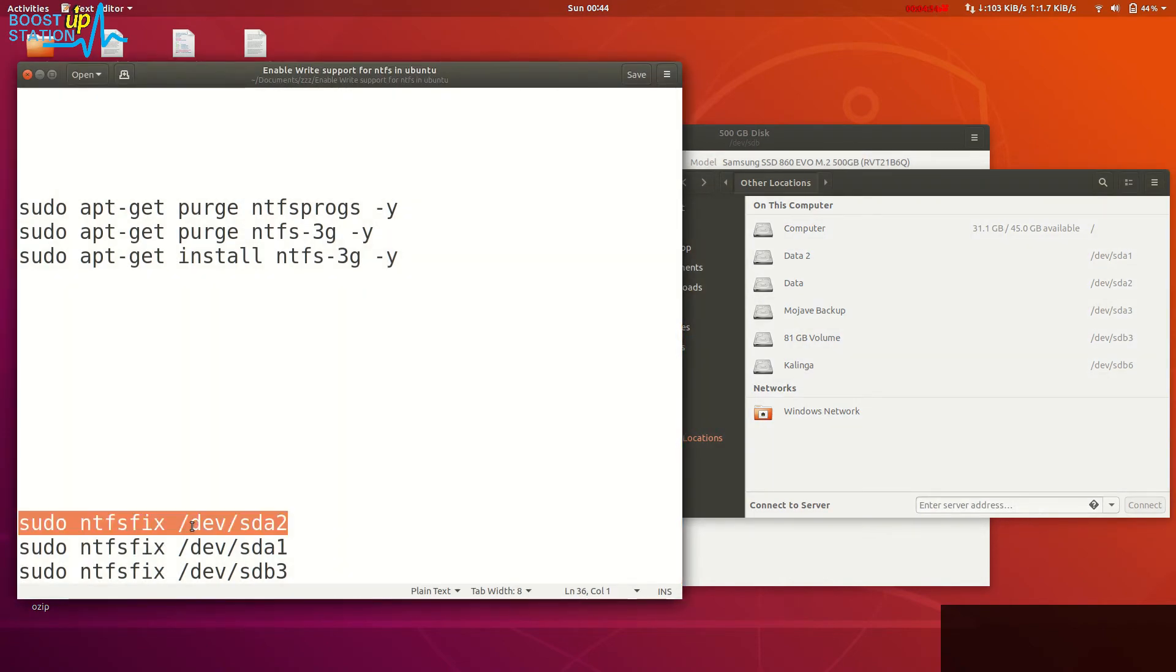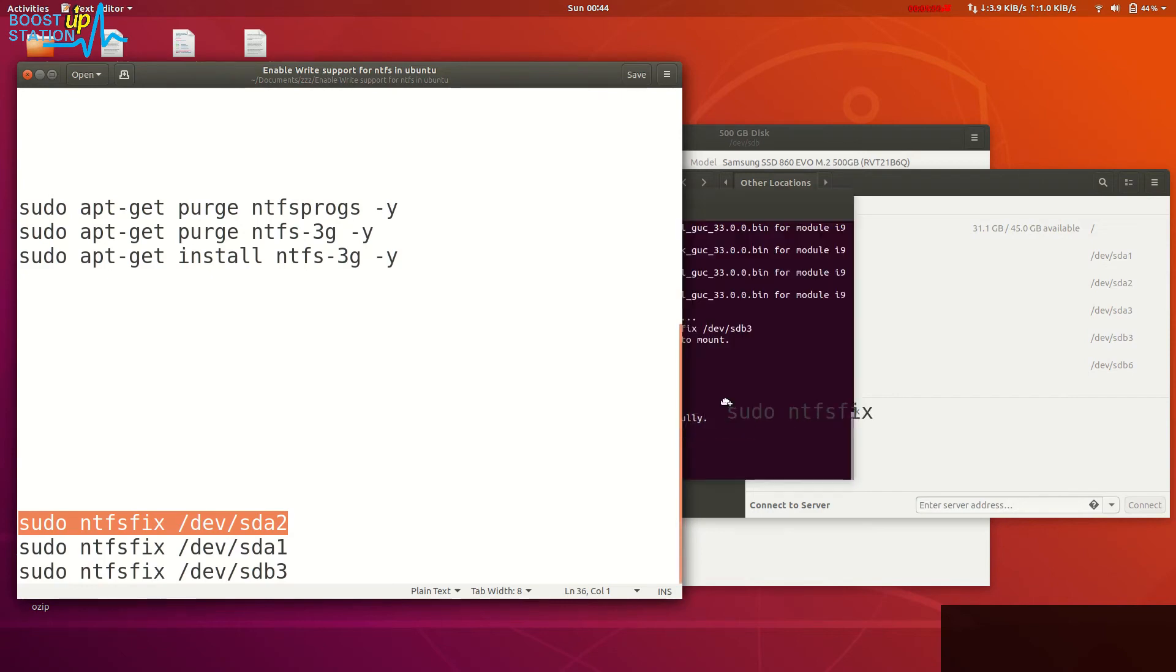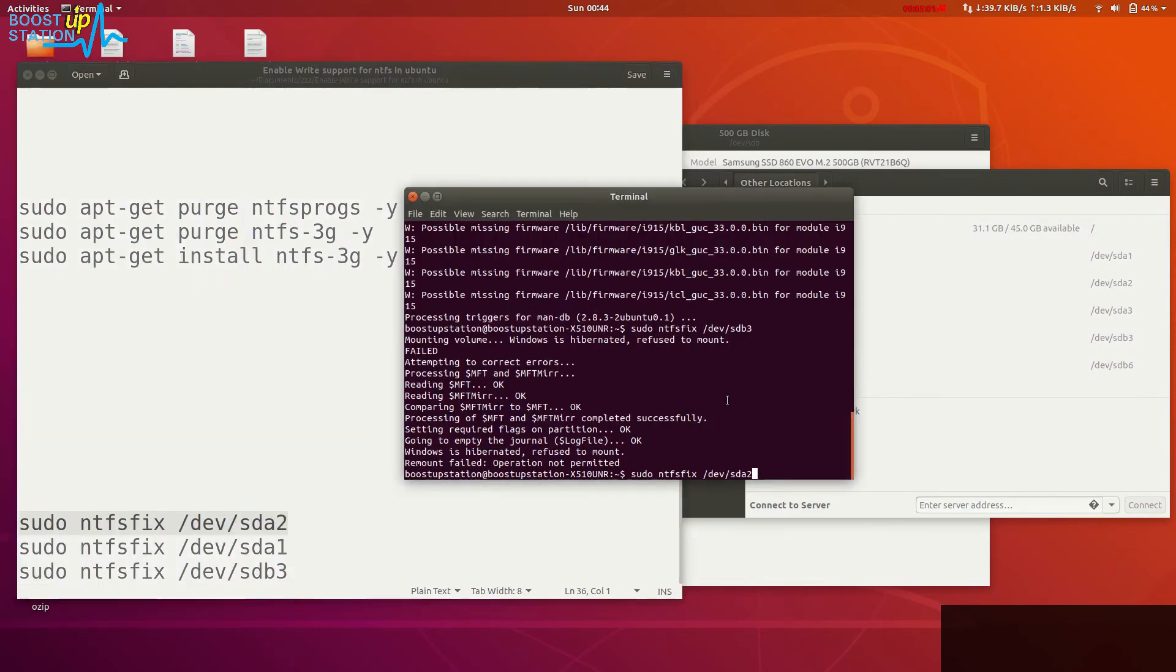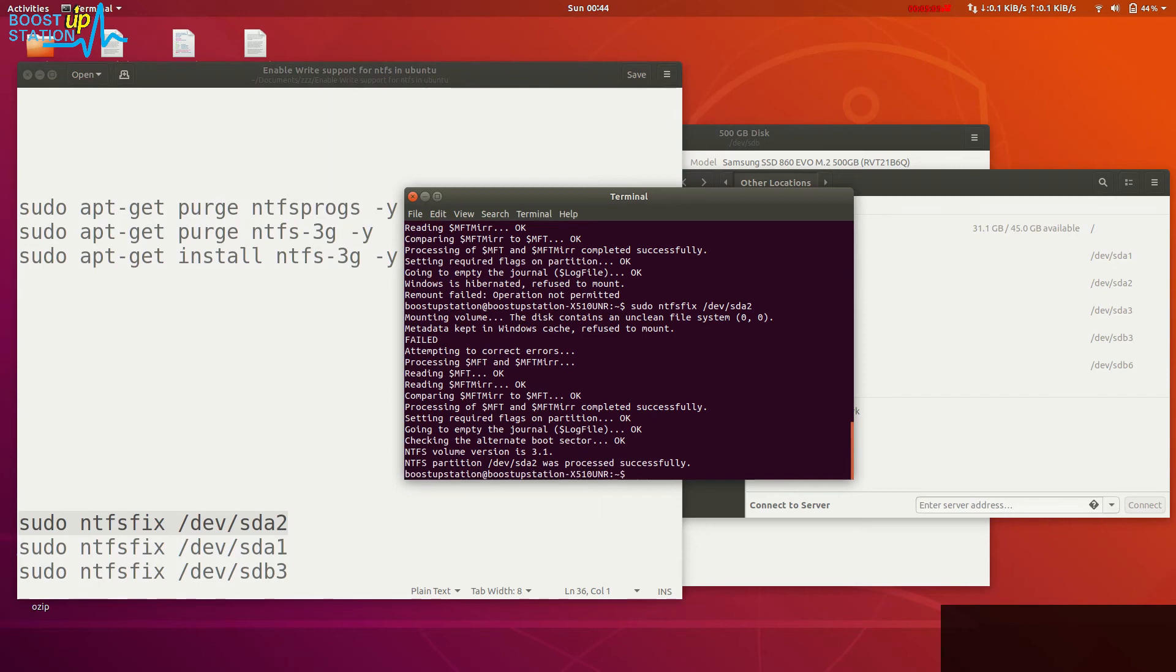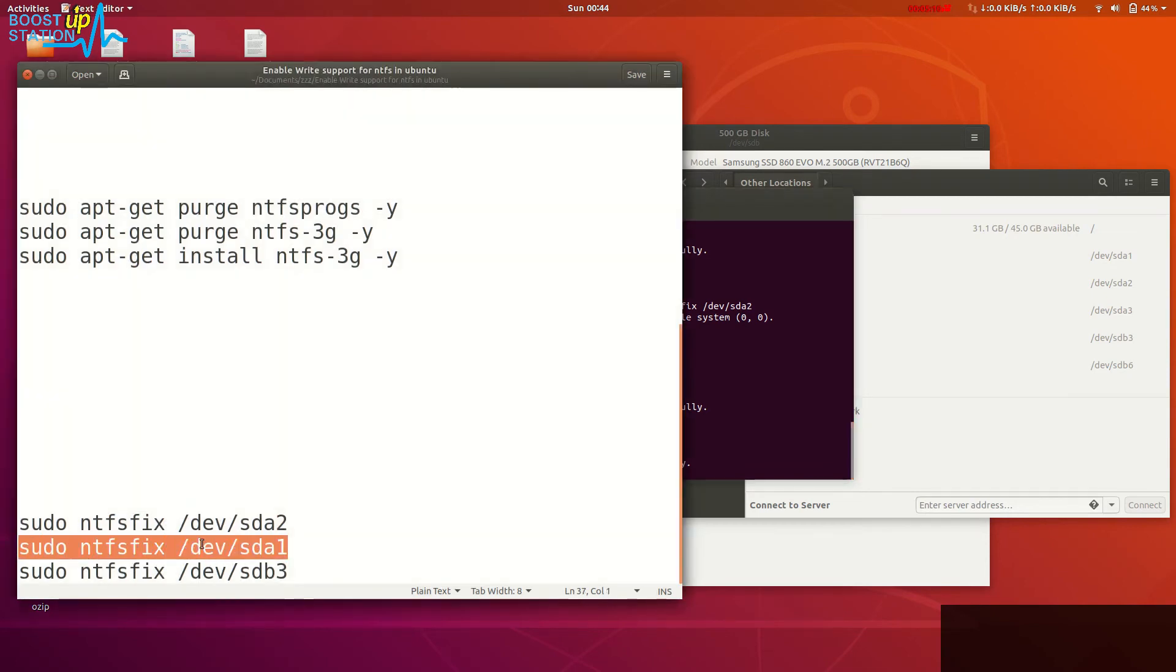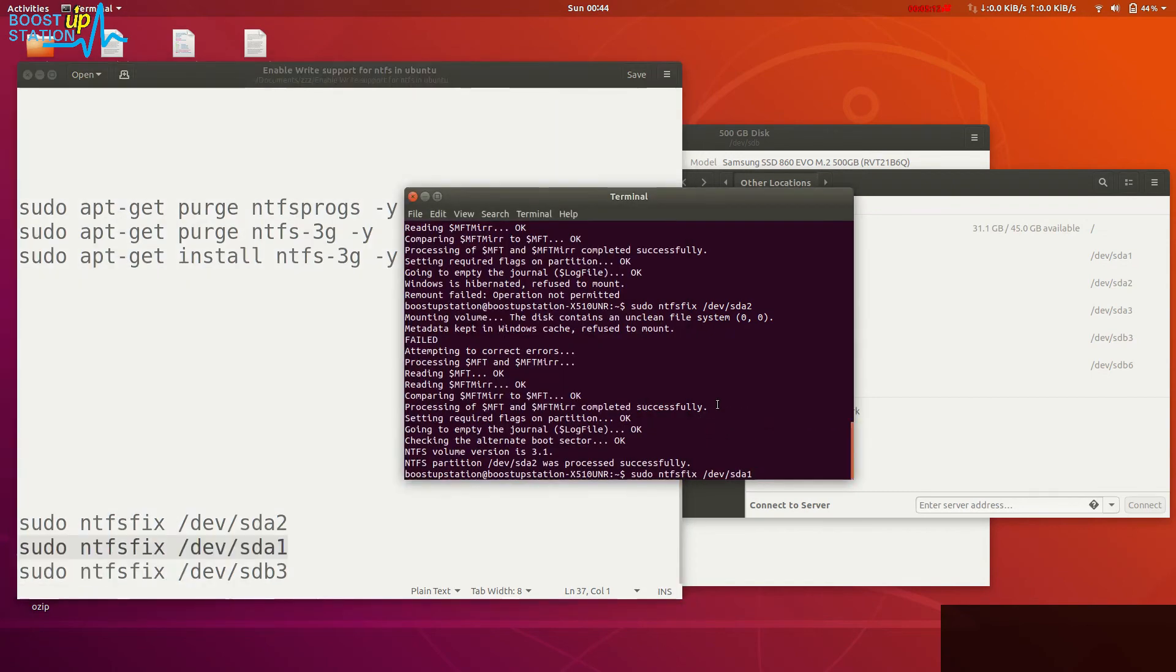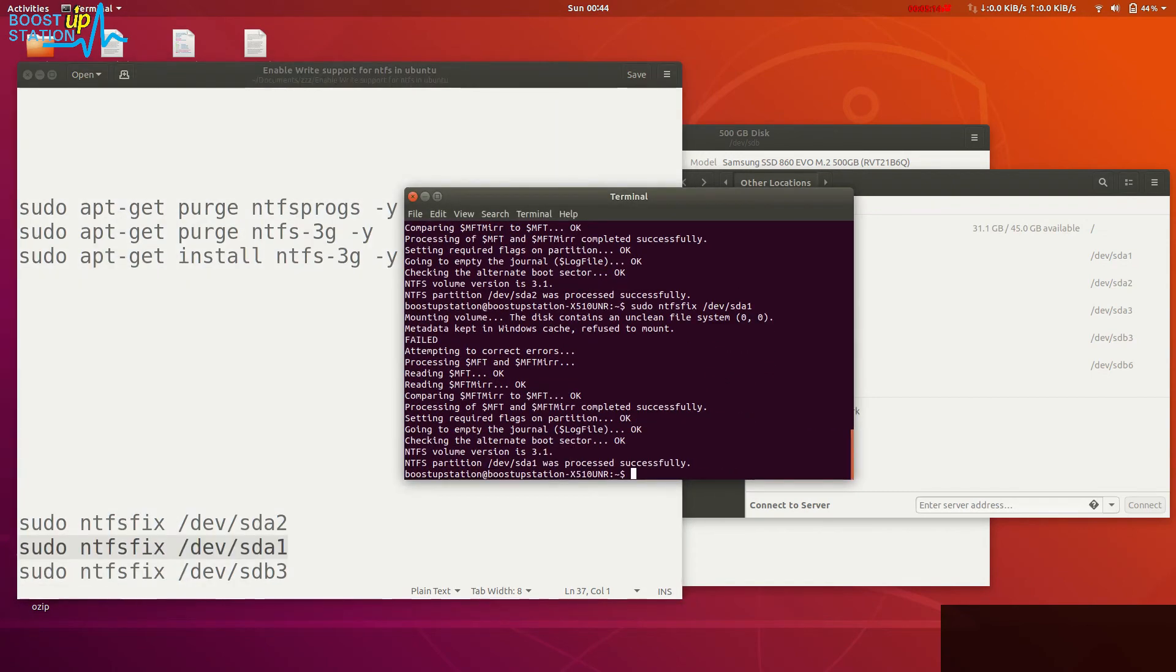They will be working successfully. Here you can see that was processed successfully. The same I'm going to do with the sda1. Press enter, and this was also processed successfully.